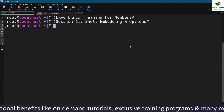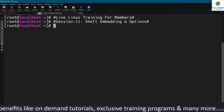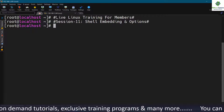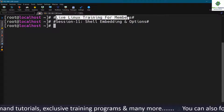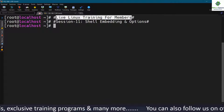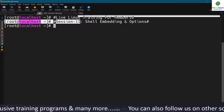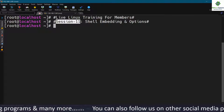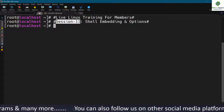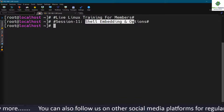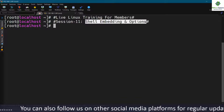Welcome to our live Linux training for members. This is session number 11, and in this session we will talk about shell embedding and options.